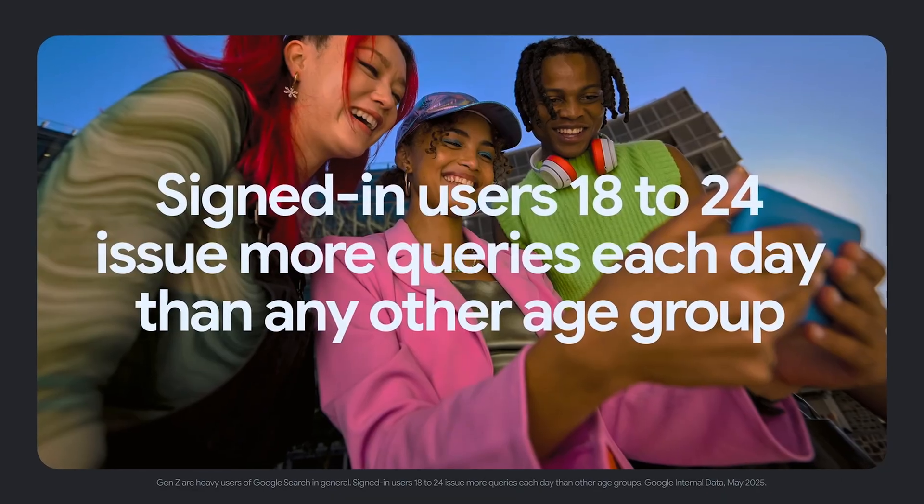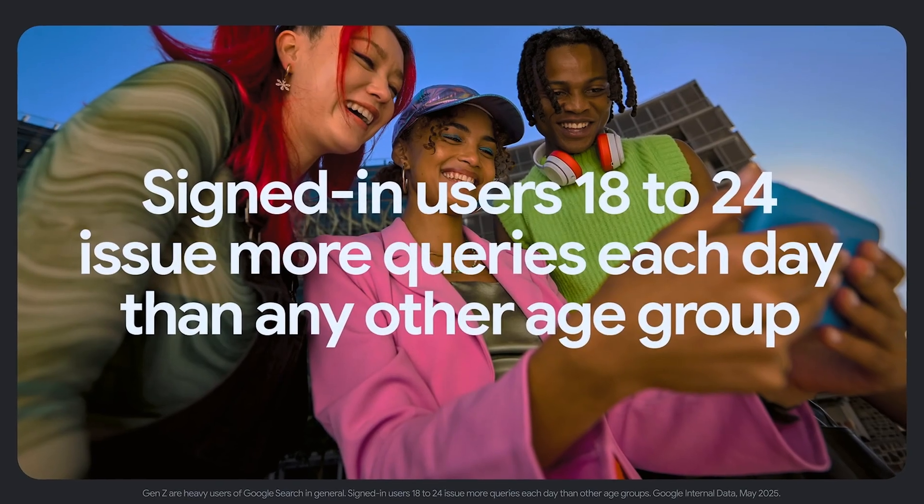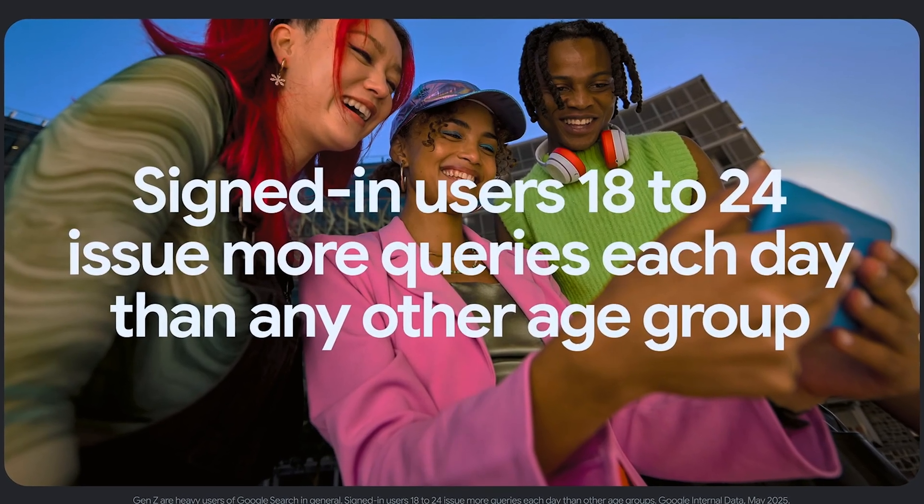Don't think for one second that keyword research is not important — for me, it is still very, very important. There has been talk that Google is dying, but as of this year, clear data shows 65% of all online purchases start on Google Search or YouTube, which is owned by Google. The leading age bracket is Gen Z, those 18 to 24 year olds. That's a really strong indicator that Google search is not going anywhere, and it's still a key priority to get those search terms right.